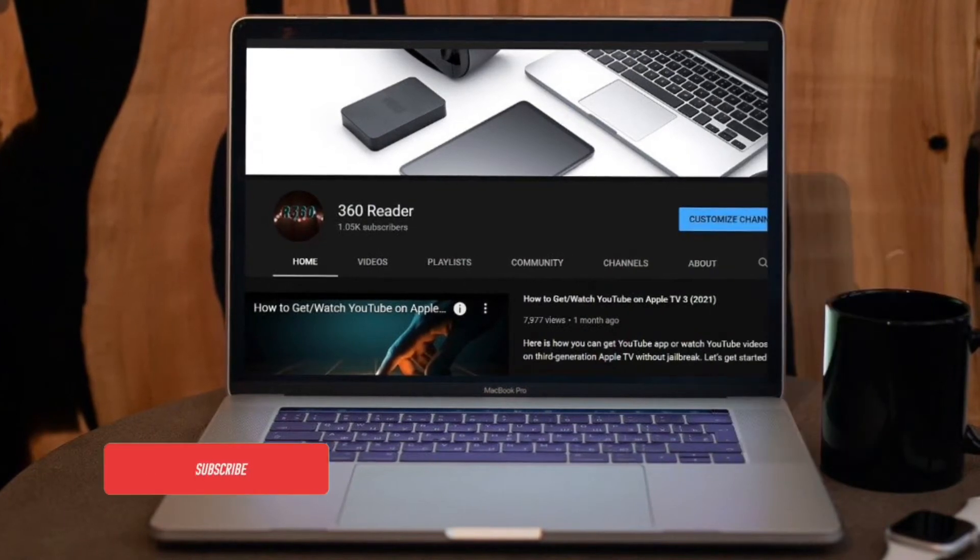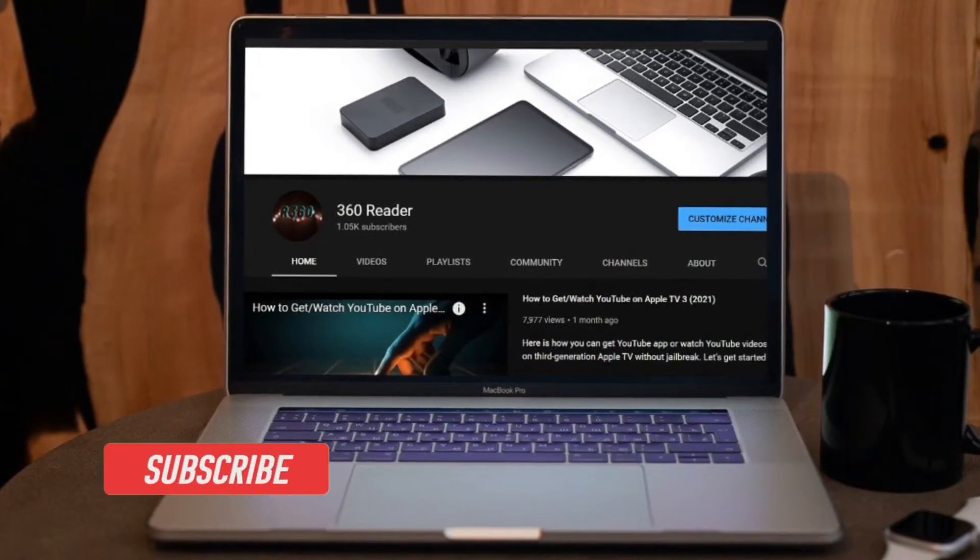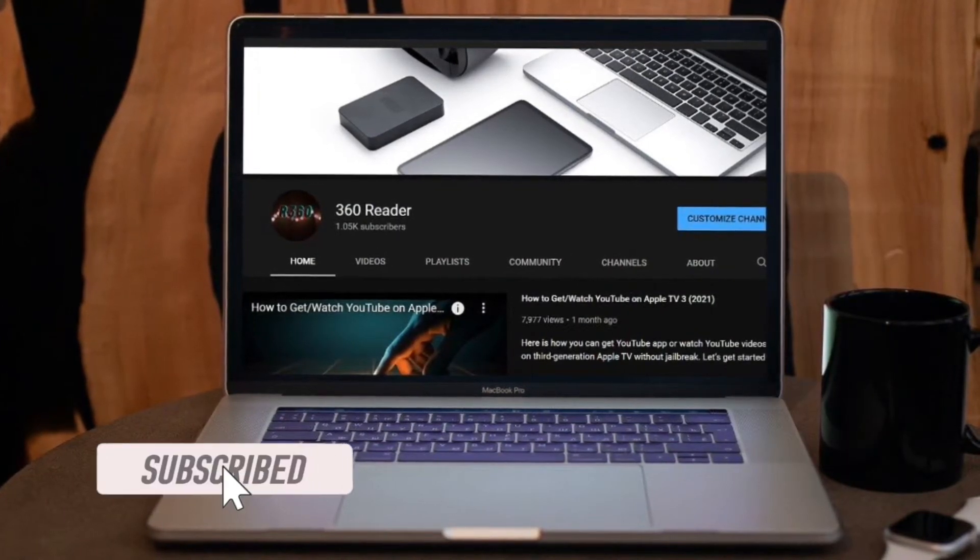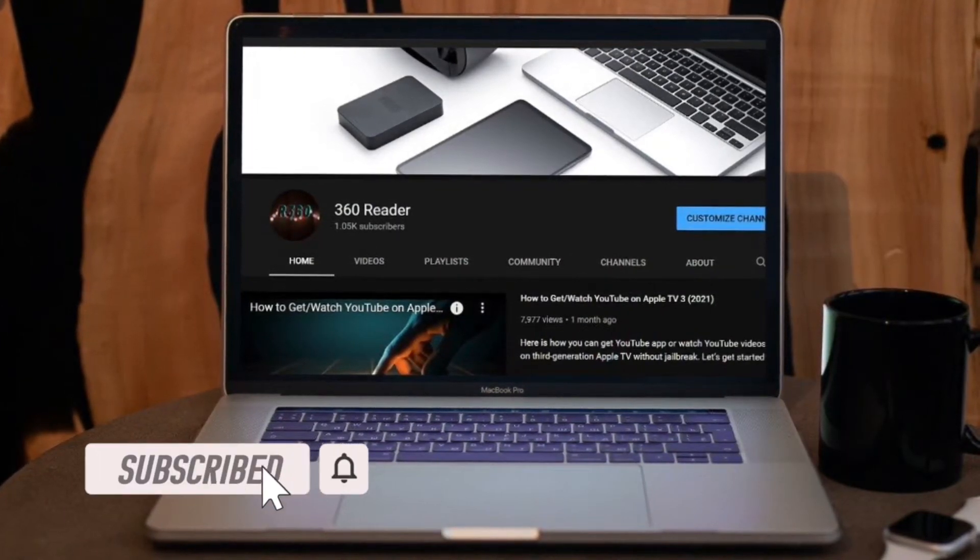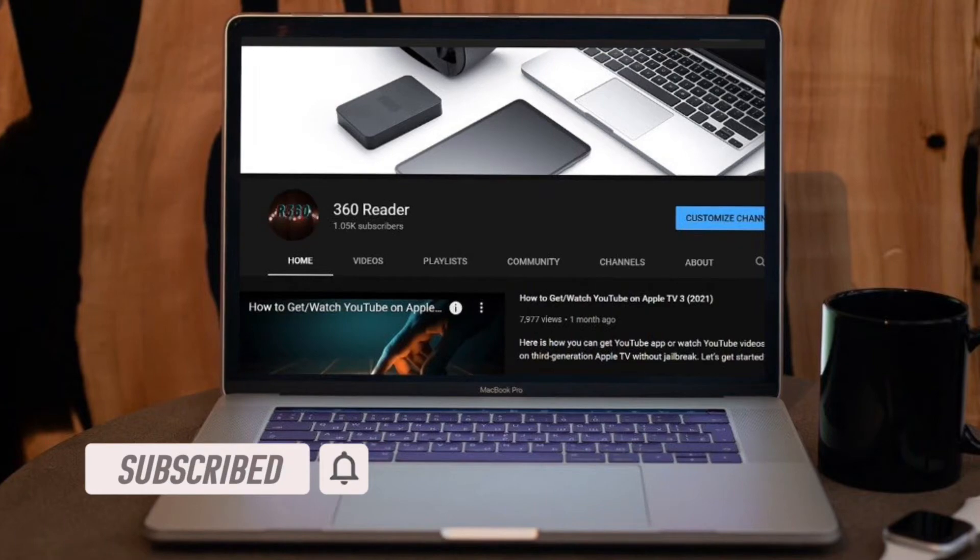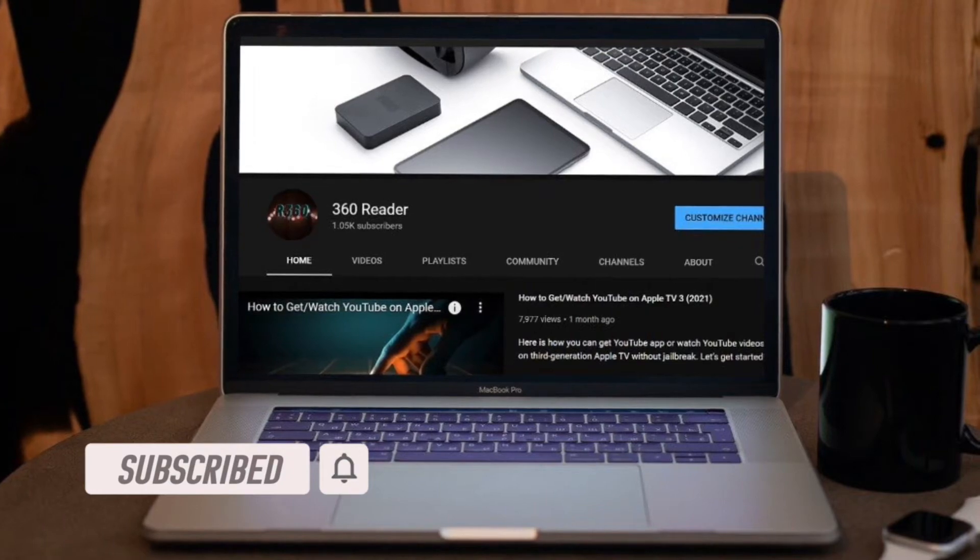Before getting started, make sure you've subscribed to our YouTube channel and hit the bell icon so that you won't miss any updates from 360 Reader.